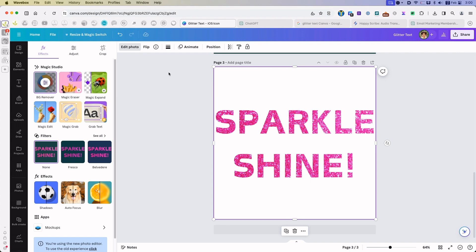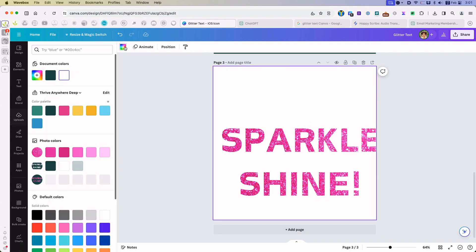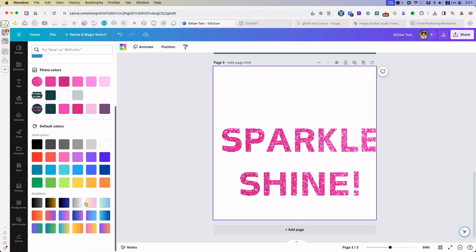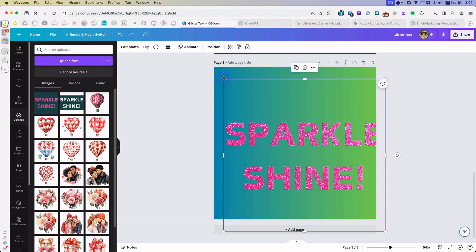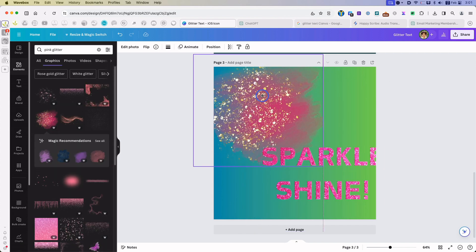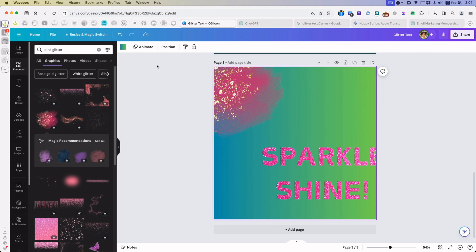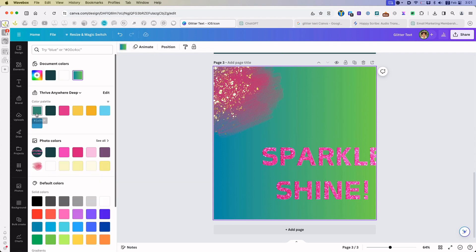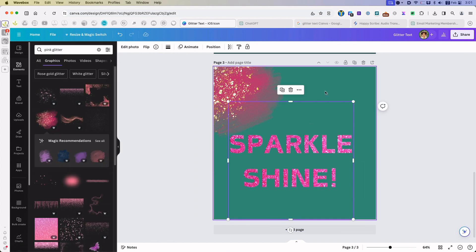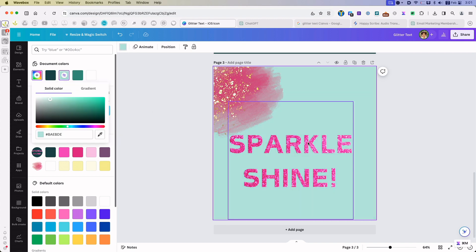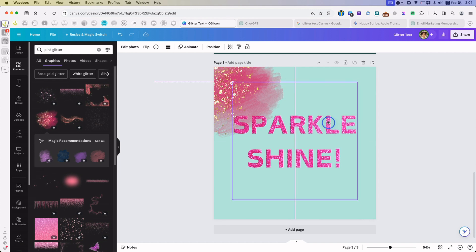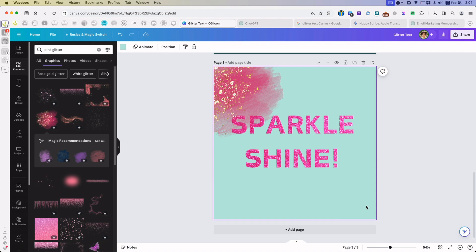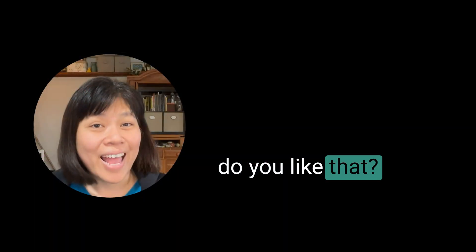From here, you can change the background to whatever you want. You can even do gradients or add a photo to it. And you can complete your design and there you have it. How do you like that?